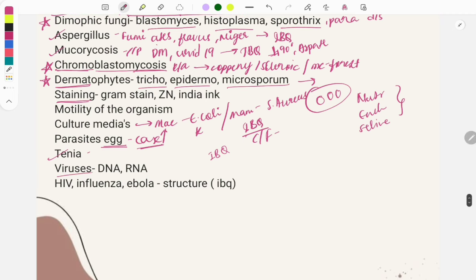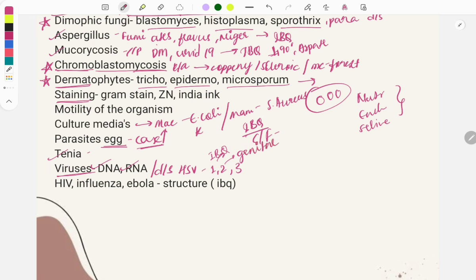For viruses, questions are asked on classification — which are DNA viruses and which are RNA viruses — and on diseases caused. Herpes simplex virus types: HSV-1 causes encephalitis and cutaneous infections; HSV-2 causes mainly genital infections; HHV-3 is varicella zoster virus causing chickenpox. Know the investigation of choice, clinical features, and treatment — antiviral drugs are used.